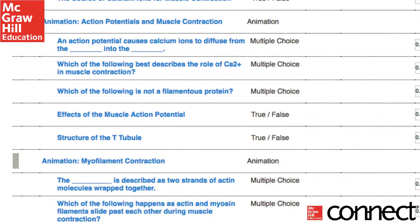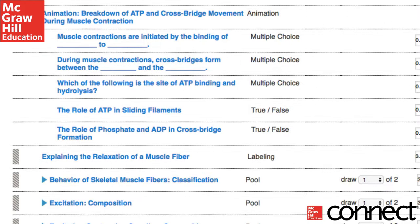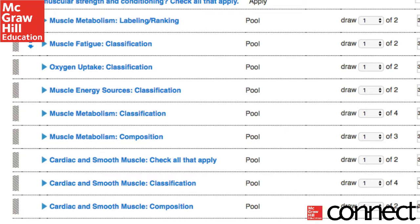No two students will have the same assignment. As you can see, the pooling can be quite extensive, making it as if there are dozens and dozens of versions of your assignment.